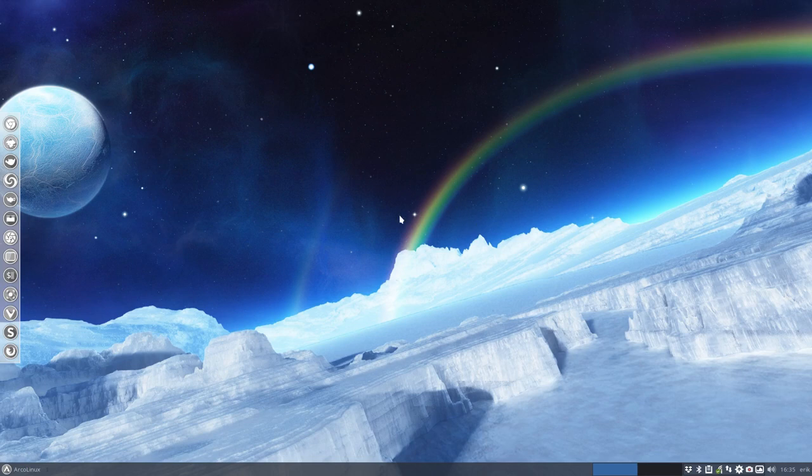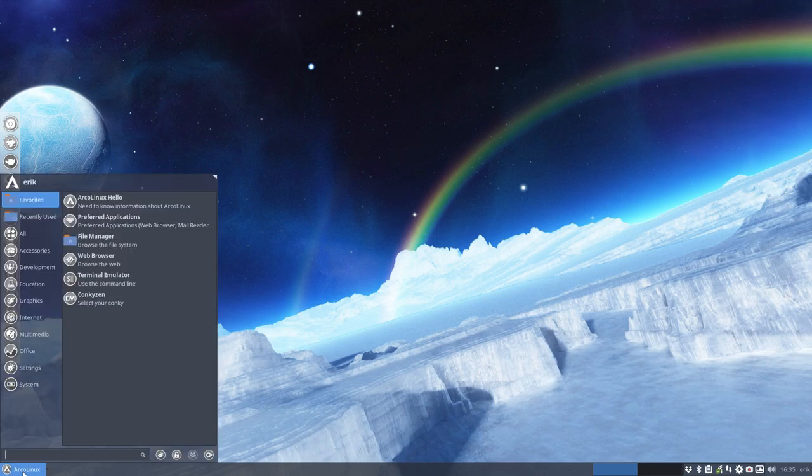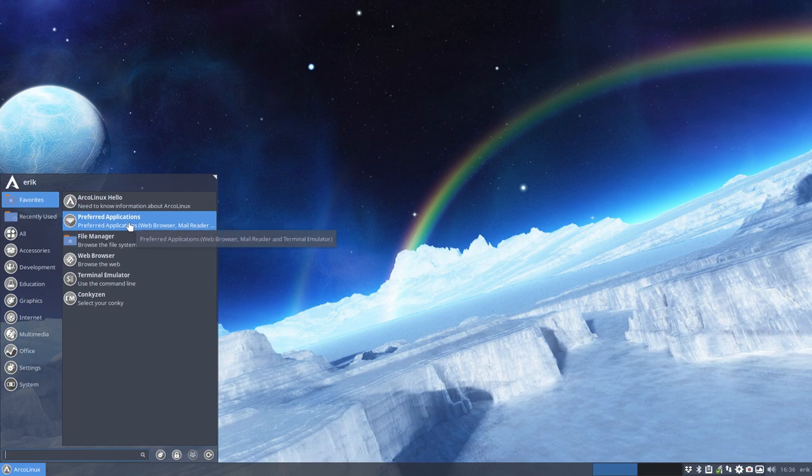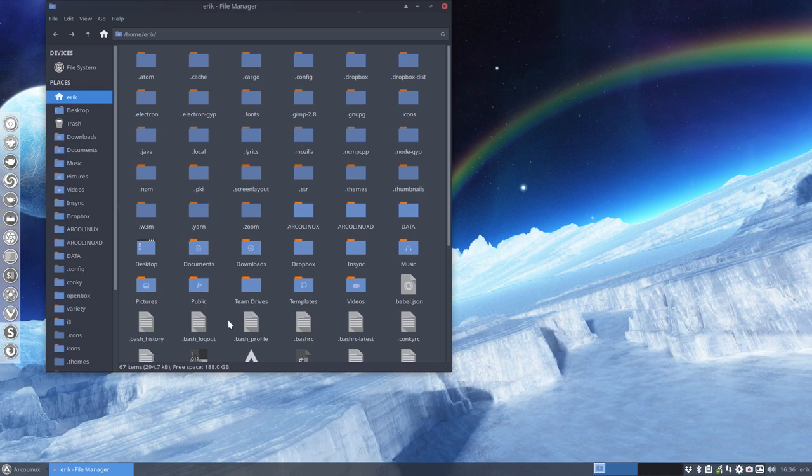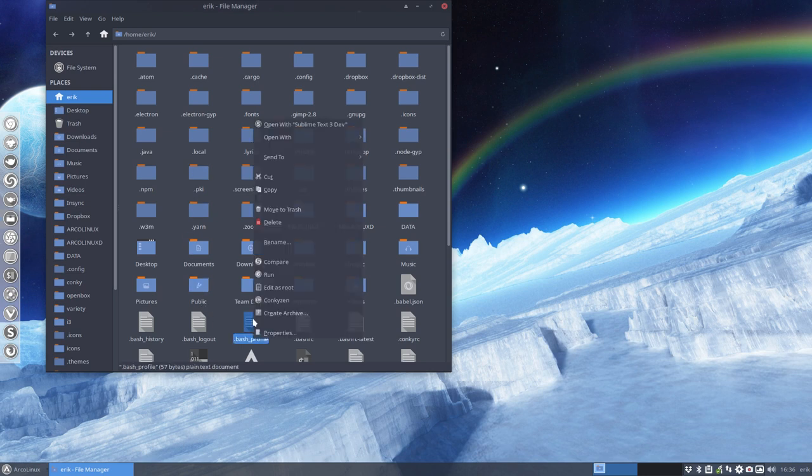In another tutorial we've talked about this application that's called preferred application. There is also another part of the system where you can say I want to open this or that file with.